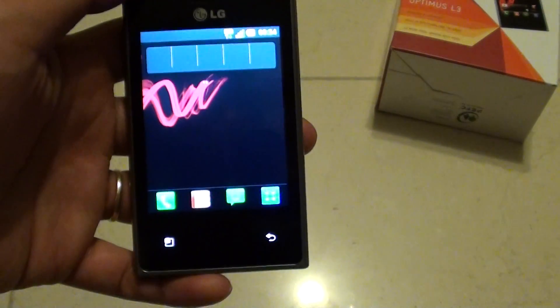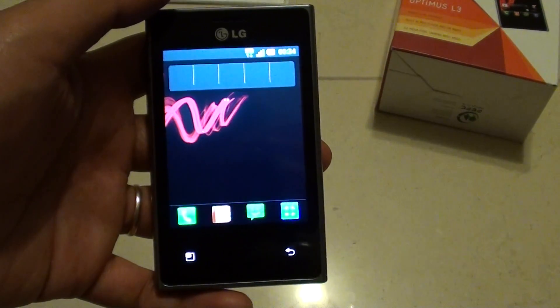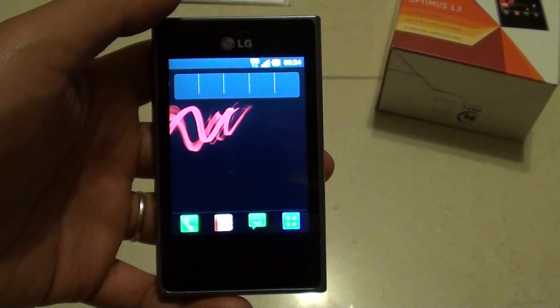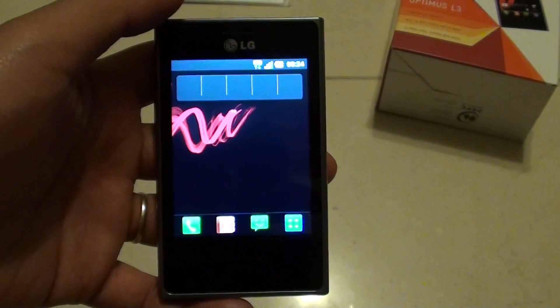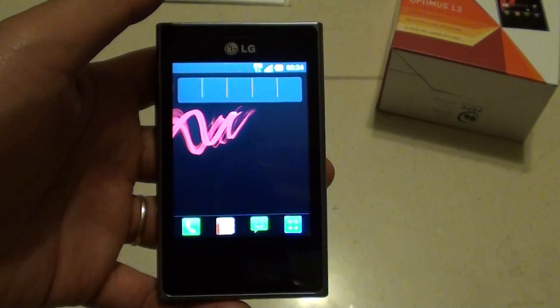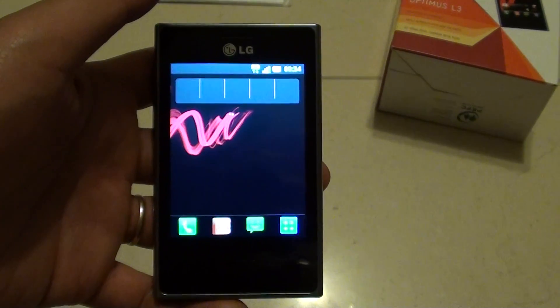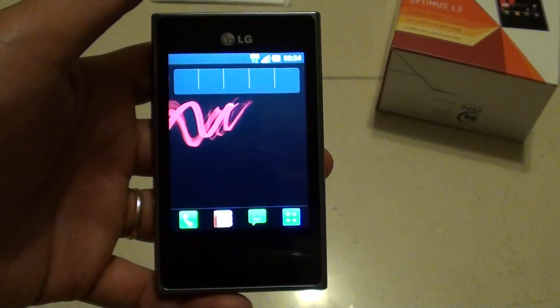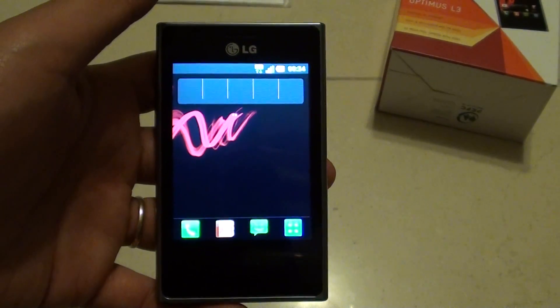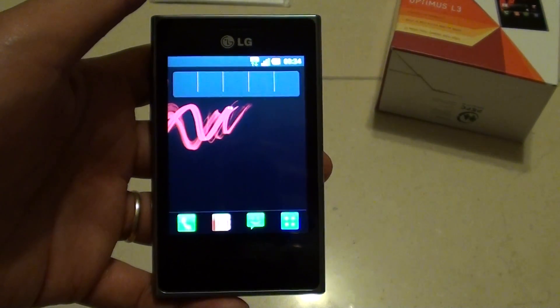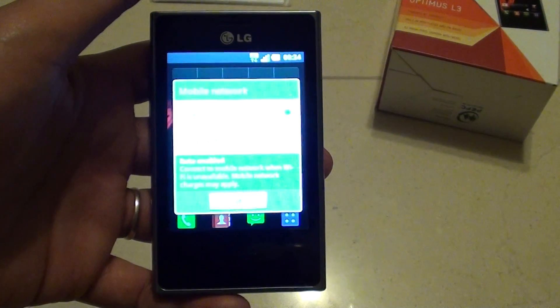So that's how you can reset your forgotten PIN, password, or pattern on your LG Optimus L3. I hope this can solve your problem. Thanks for watching this video. Please subscribe to my channel for more video tutorials.